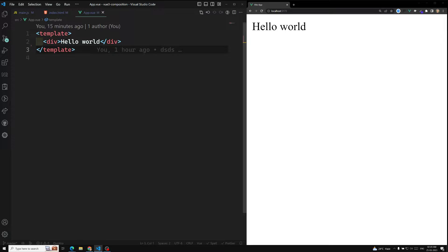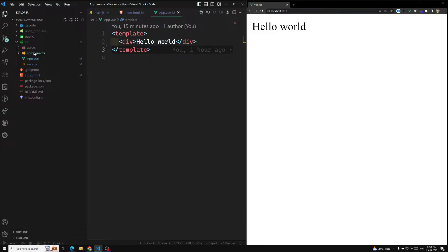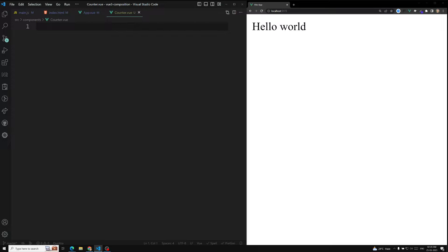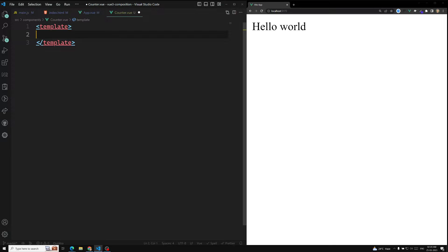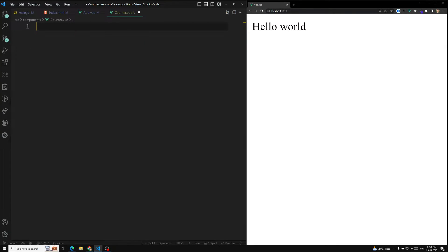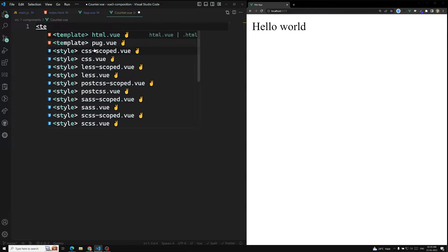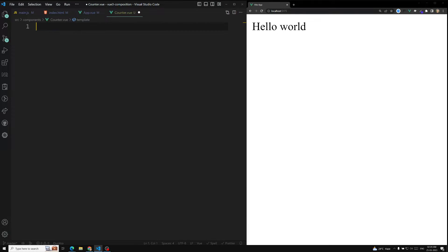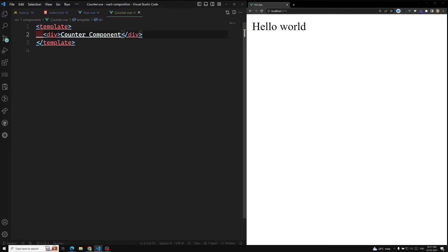Now what I want to do is first create a counter and make it functional using the Options API, and then slowly convert it into the Composition API. In the components folder I am creating a new file called counter.vue. This is an SFC — counter.vue — and here we will have a template, and in this template we will be writing the code for the counter component.